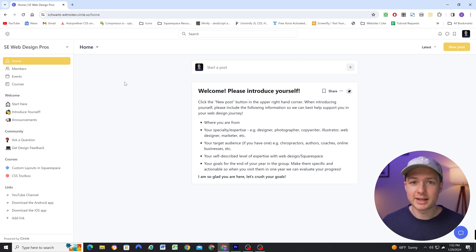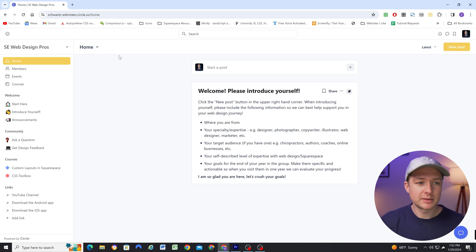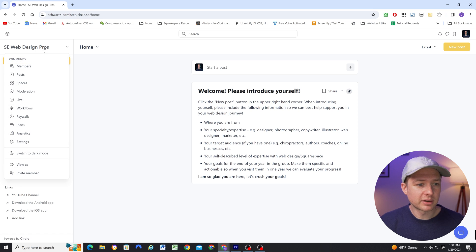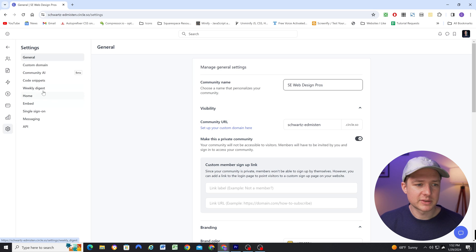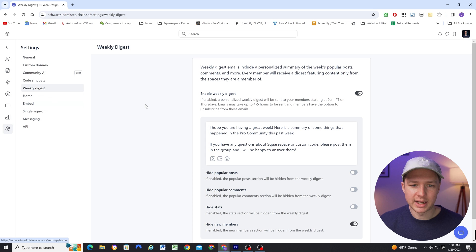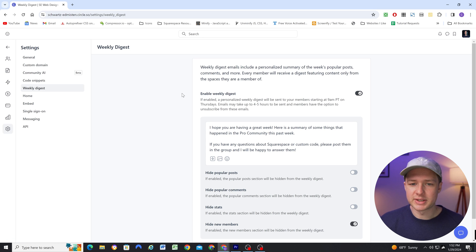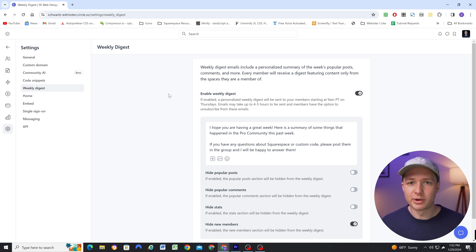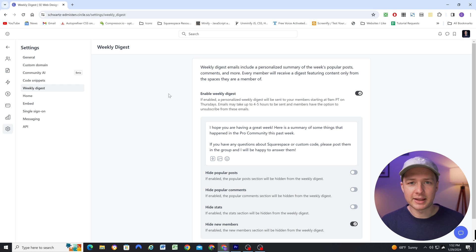One feature that I'm really excited about is the weekly digest email. So if we click on our community name and then go to settings, we can go to weekly digest and enable the weekly digest email.